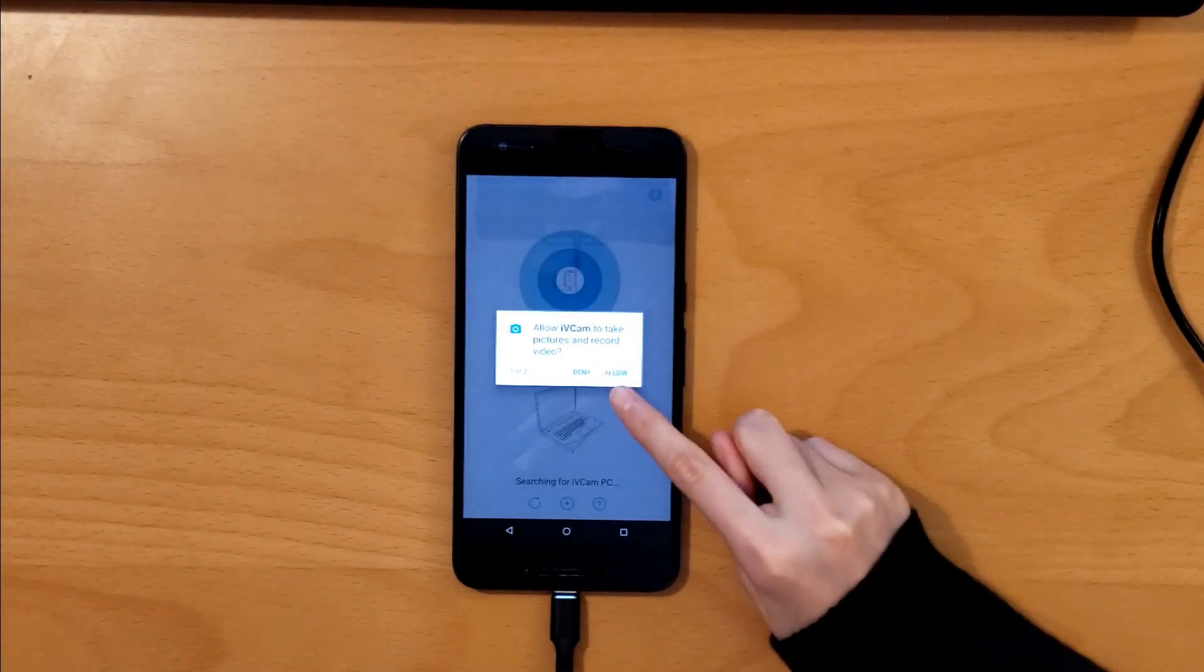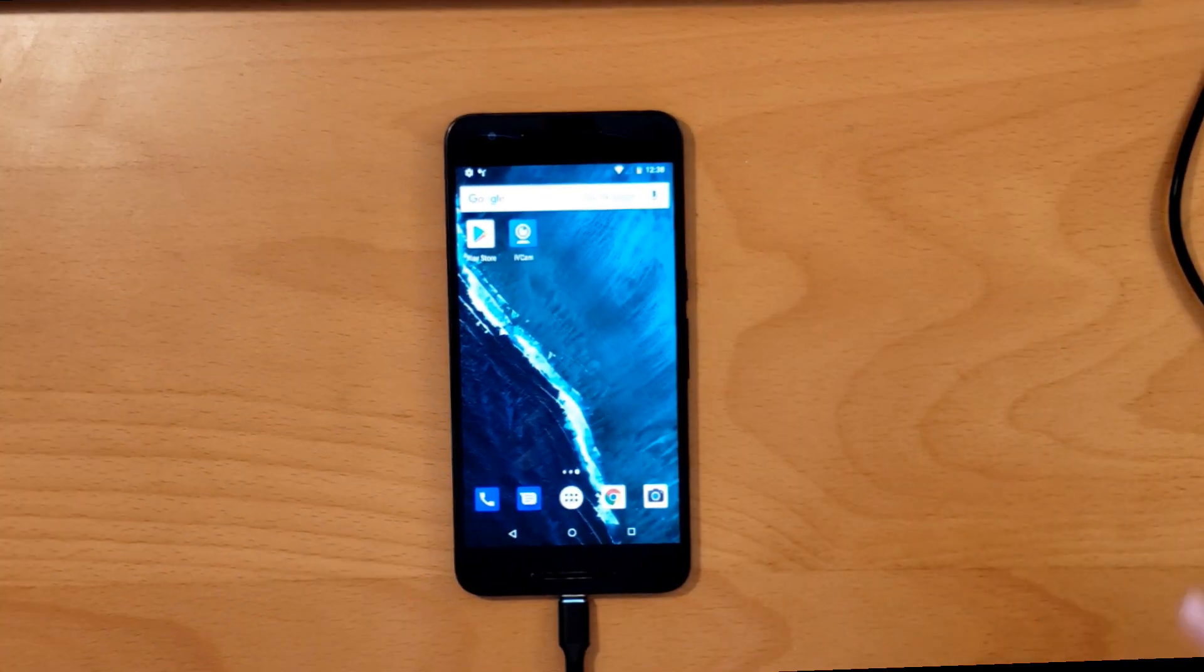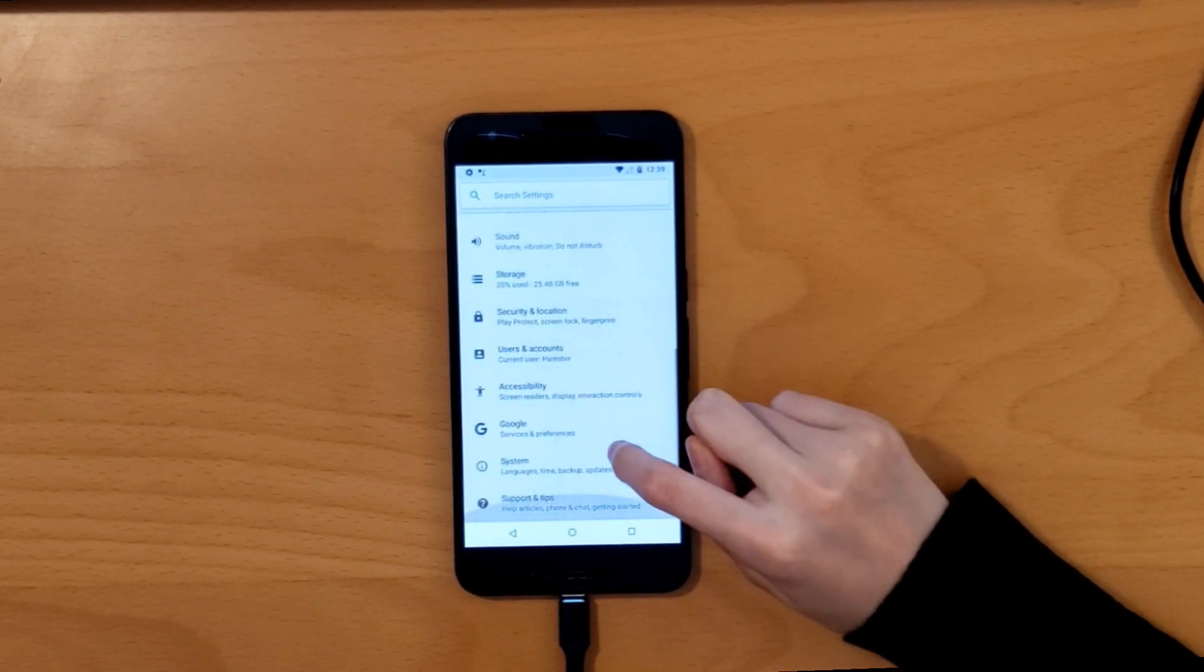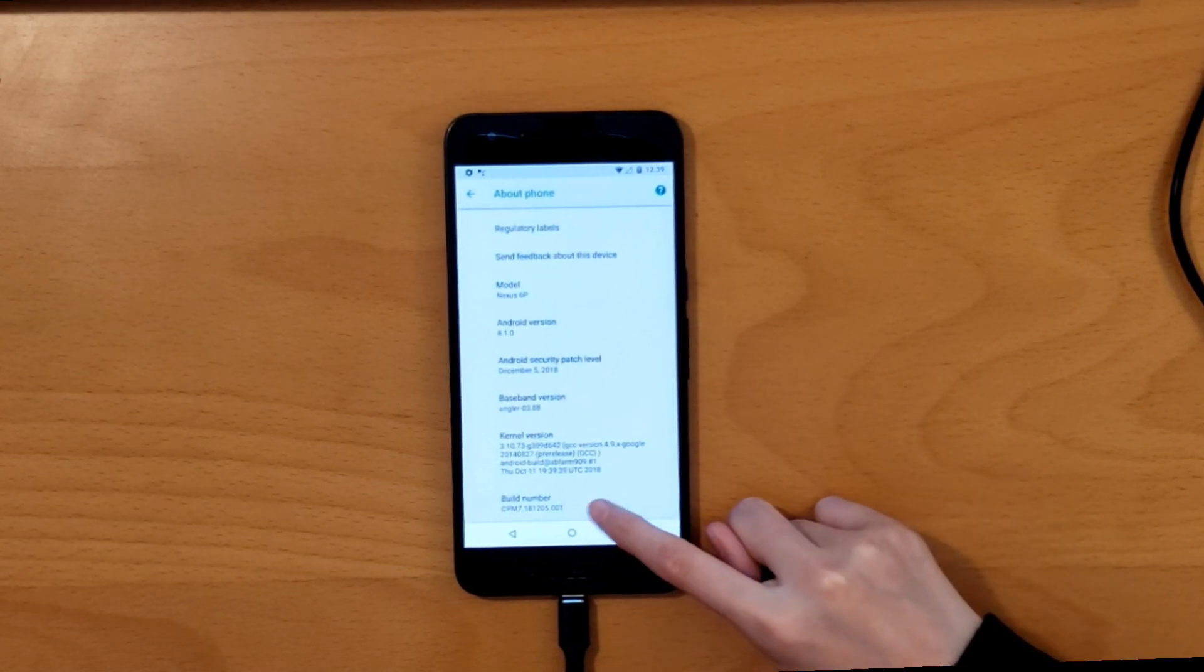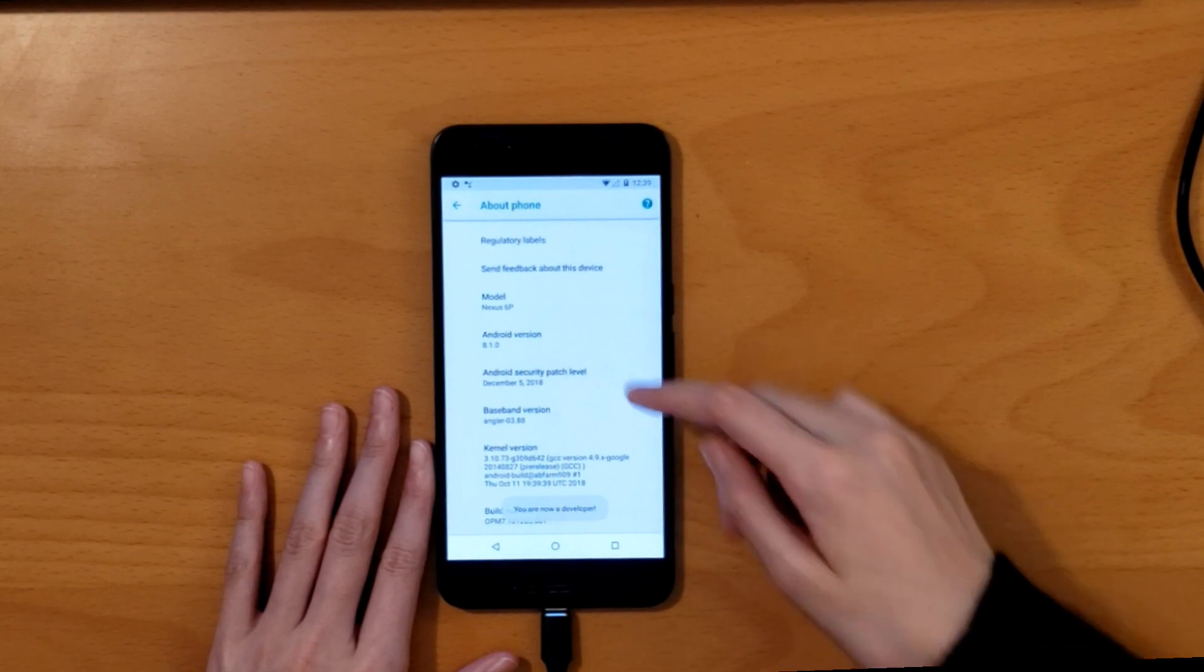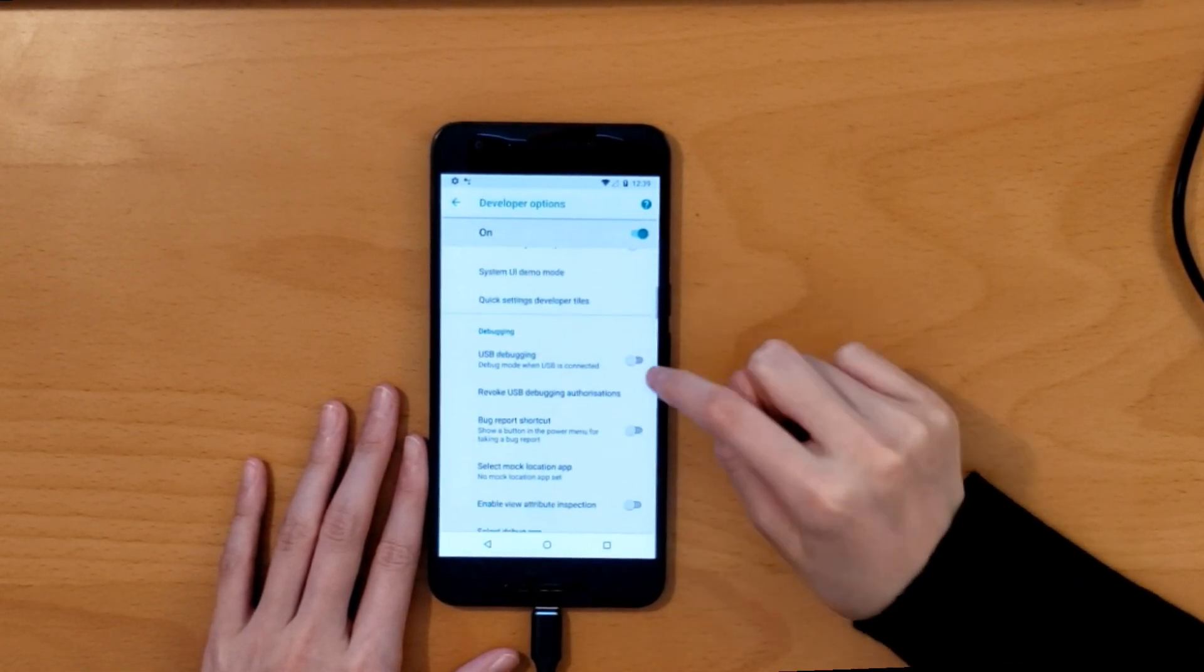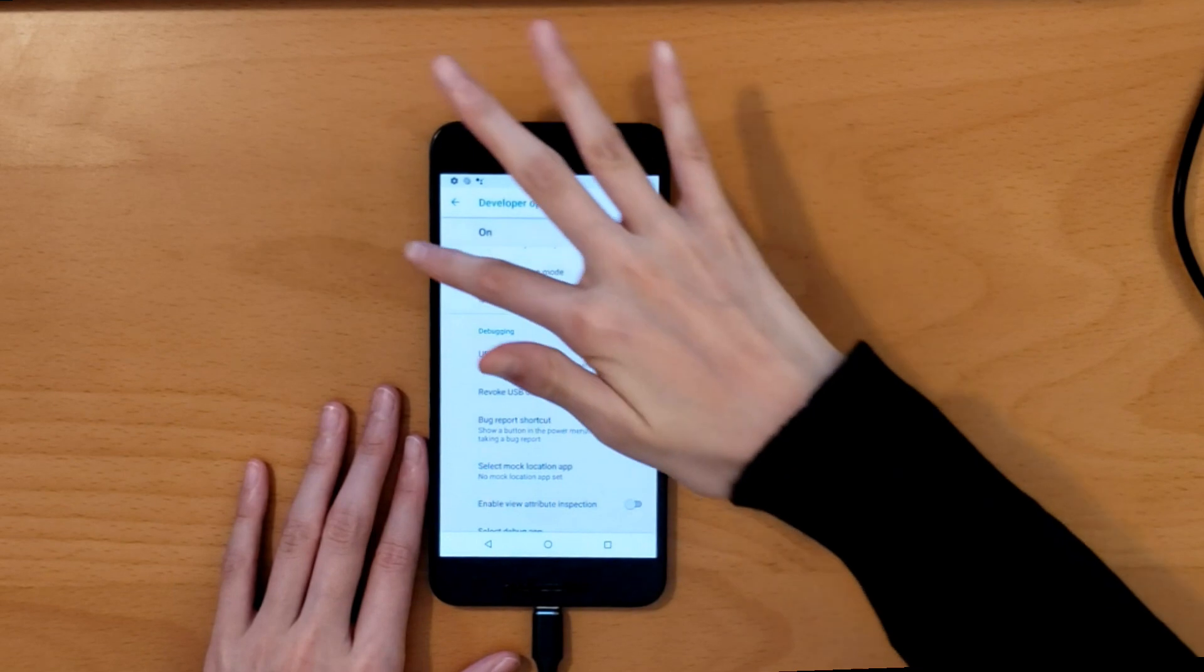We're gonna press allow and allow. But first it will automatically connect. We're not gonna connect it, we're gonna turn on the USB debugging. So we're gonna go to settings, then we're gonna scroll down and we're gonna press system. Then we're gonna press about phone and scroll down and press it so many times. Then you're gonna enter your password. Then we're gonna go back and use the system developer options. Then we're gonna turn on USB debugging.